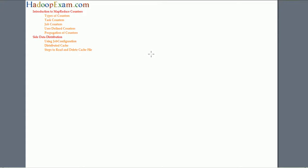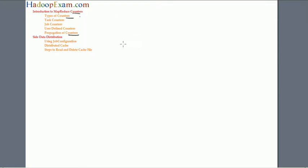Hello and welcome to Hadoop Exam Learning Resources. In this session we are going to cover MapReduce counters — an introduction — and later we will see what counter types are available, and finally how counters are propagated over your whole Hadoop MapReduce job.